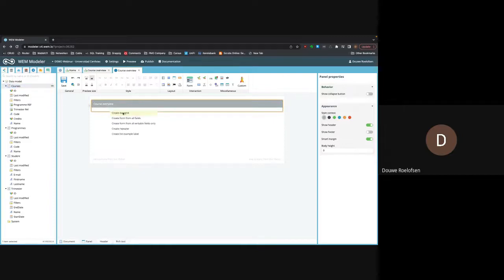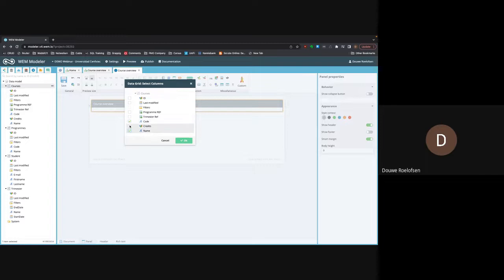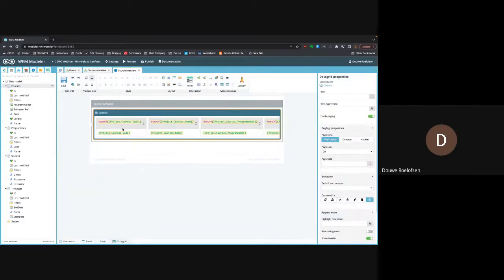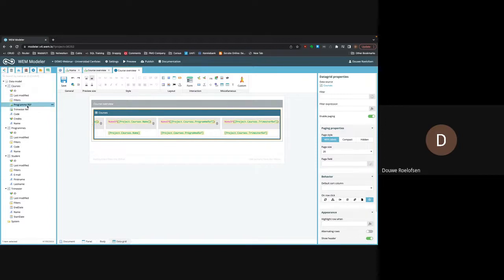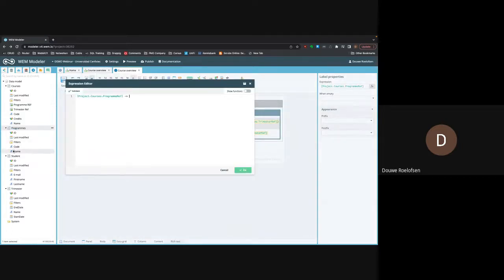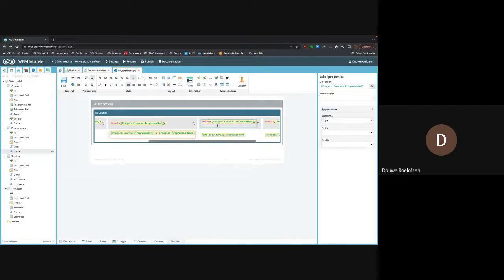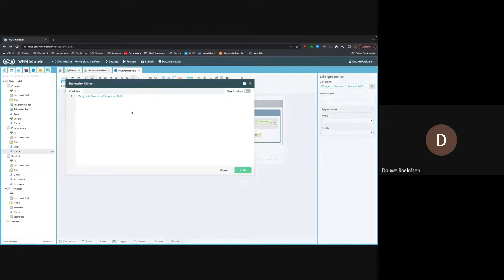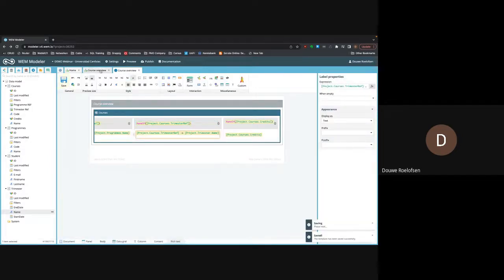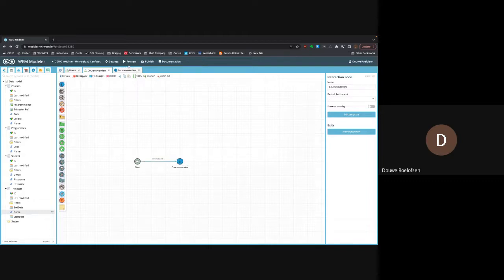I'll drag in a panel, call it 'Course Overview,' and here I'd like to see all the courses in the system. I'll add fields: code, name, program, trimester, and credits. These reference fields are what we call foreign keys — for example, a reference to program means one program can contain multiple courses. For reference fields I have to tell the system what I want to display, so I'll use the name of the program and the name of the trimester.